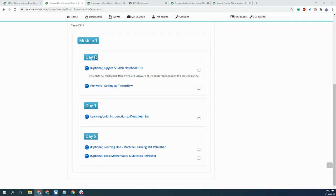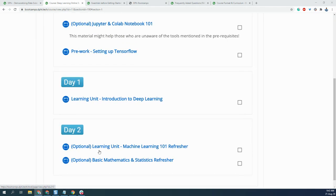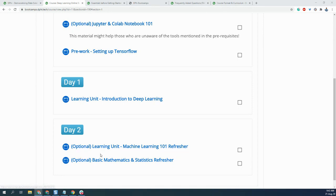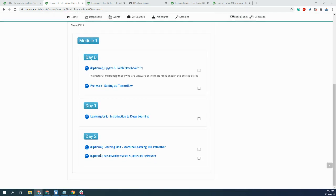That's some context for you. As you can see, there's Day 1 where we have put up a learning module on introduction to deep learning. Likewise, we have learning modules on Day 2—machine learning 101 refresher, basic mathematics and statistics. You can go through these optional content as well if you're not acquainted with them. If you're acquainted, then you can skip them and directly go through the mandatory ones which are not marked as optional. We'll be releasing the presentation for Day 2 session as well in an hour or so.